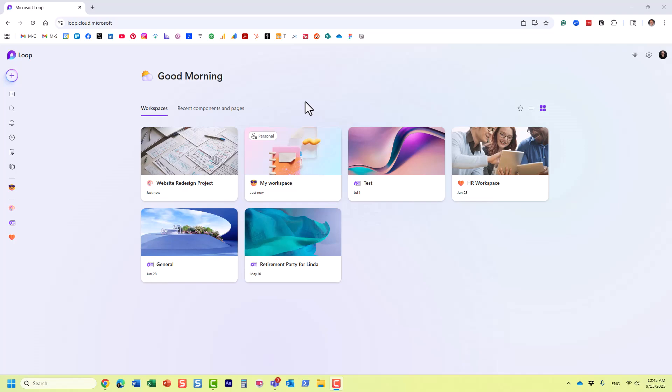It's part of Microsoft 365 ecosystem and Microsoft Loop essentially allows organizations to easily collaborate, share notes, ideas, manage projects, all in real time.